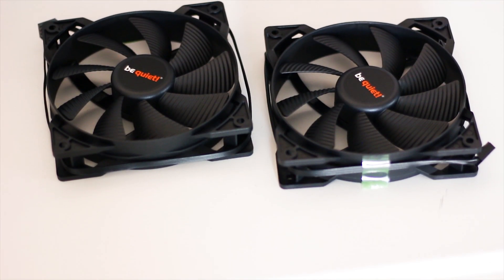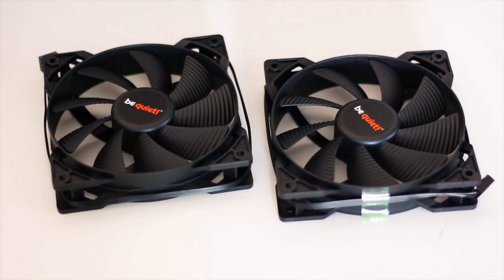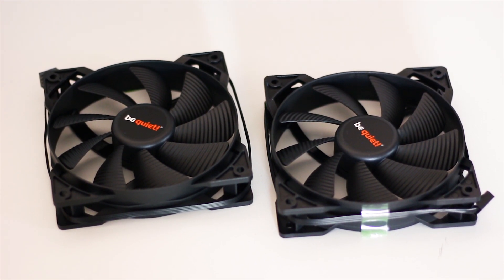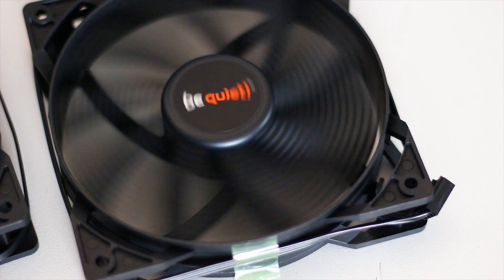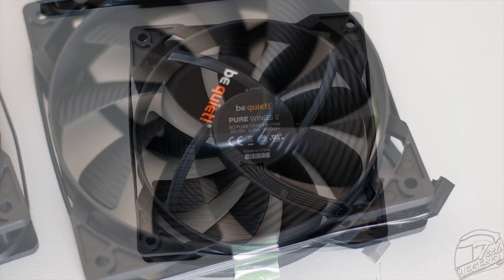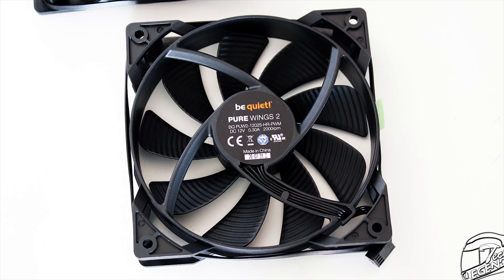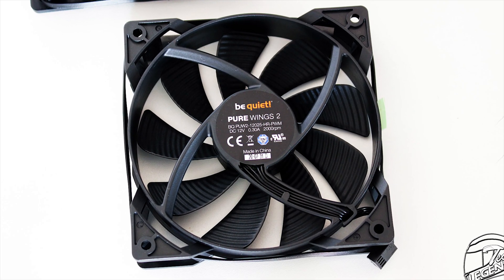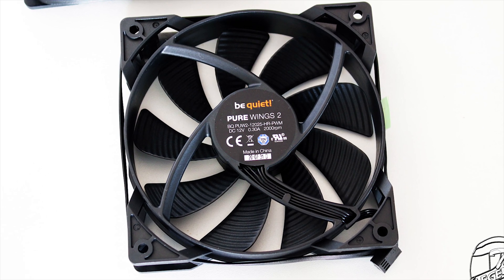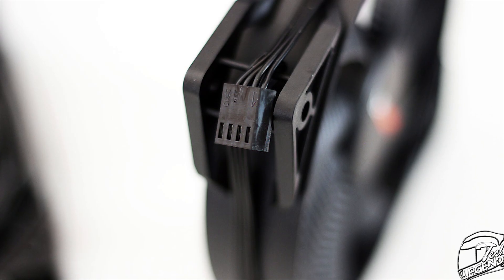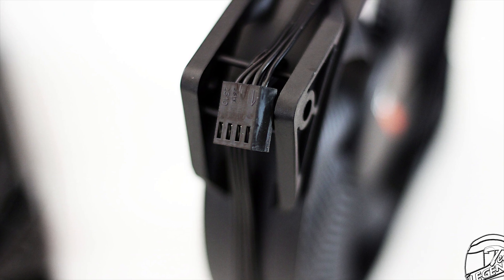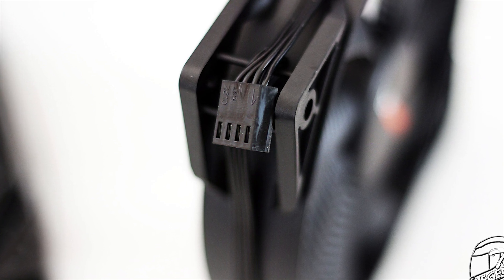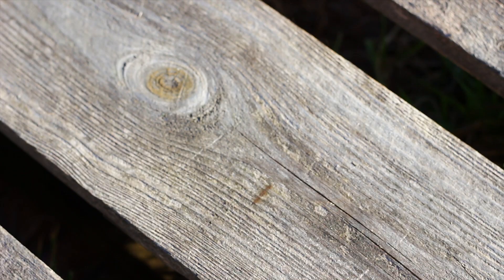The included fans are 120mm in size and are the Be Quiet Pure Wings 2 model and have a maximum speed of 2000 RPM. These have the model number BQ PUW2 12025 HR PWM. Both fans use a 4-pin connector for power and are fully compatible with PWM, thus you can control them through your motherboard and software.